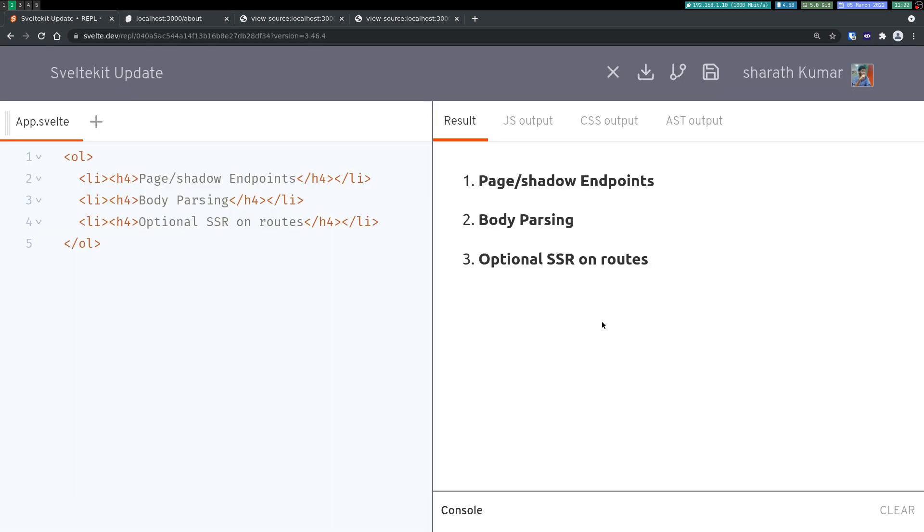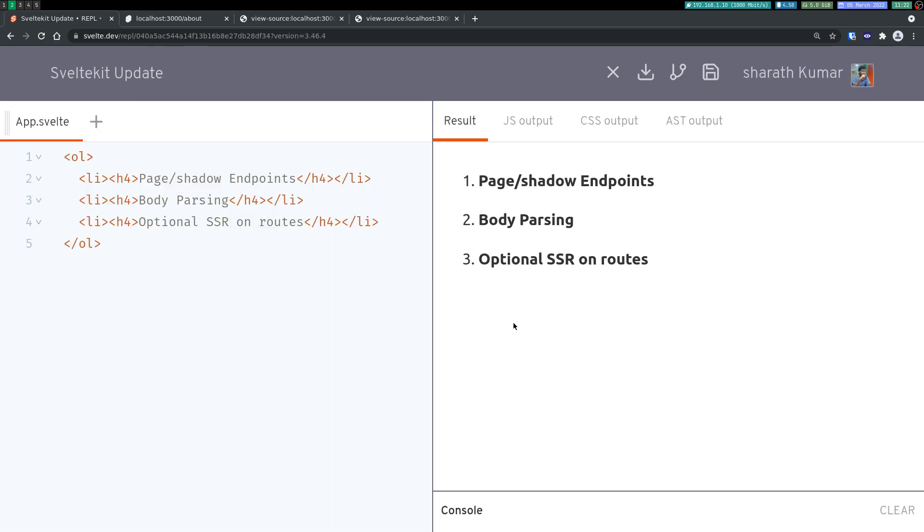So this is how you can optionally, selectively use SSR on pages. So this helps a lot. If your logic is like a login user, the login page doesn't have to be pre-rendered. So in such cases, or let's say there's a dashboard, admin dashboard or something which doesn't need to be pre-rendered, you don't have to do it. So yeah, that's about optional SSR on routes. I'll see you in the next one guys, bye-bye.